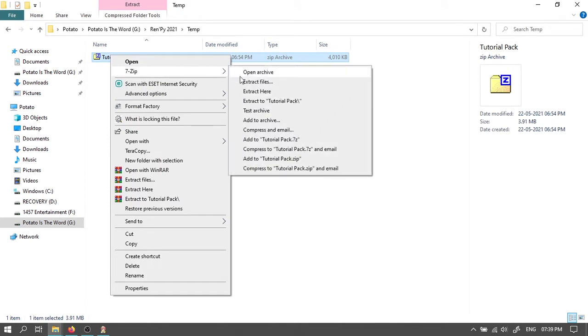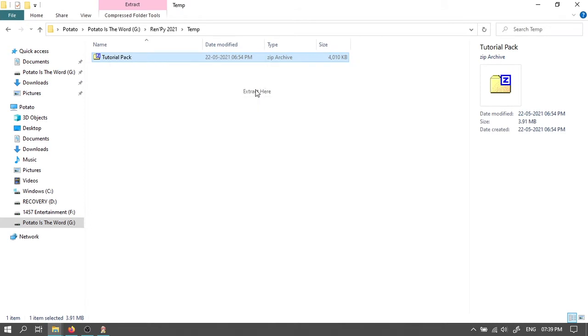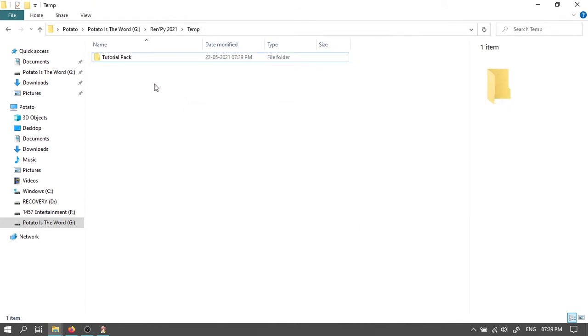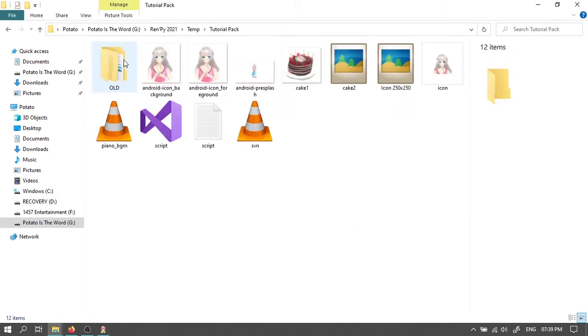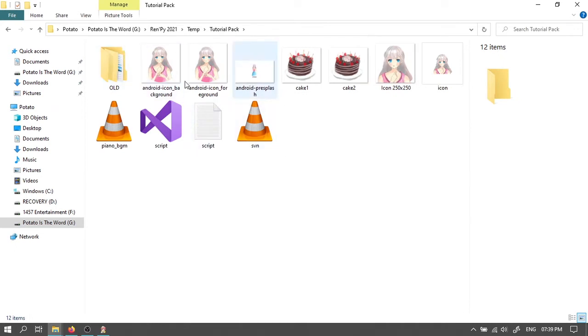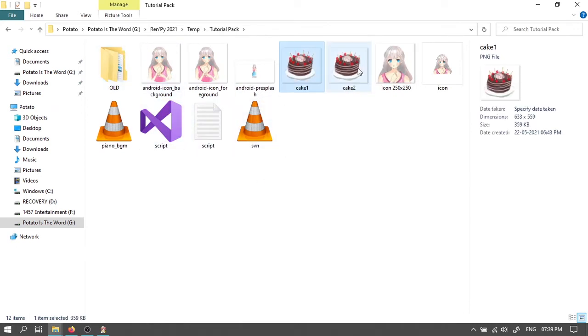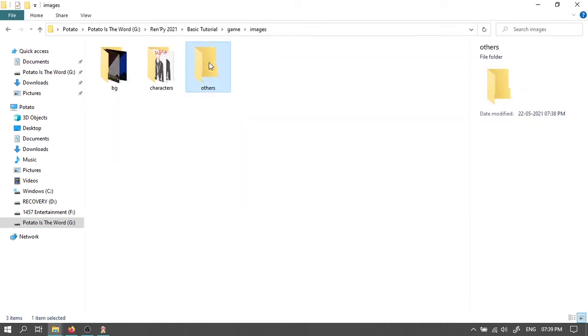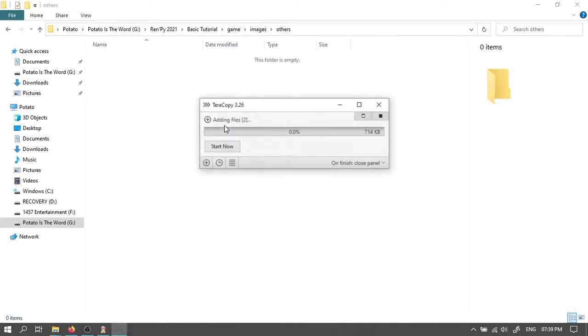Extract this tutorial pack. Copy these two images. Paste it in the others folder.